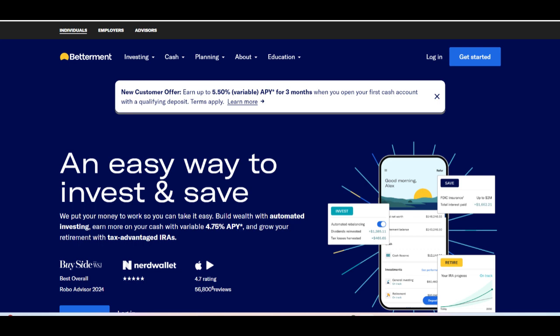Betterment Savings offers a competitive option for individuals looking to maximize their savings with a high-yield account. One of the standout positives of Betterment Savings is its attractive interest rates, which are typically higher than those offered by traditional banks. This allows users to earn more on their savings while still enjoying the convenience and accessibility of an online savings account.